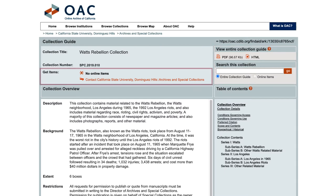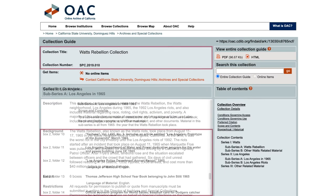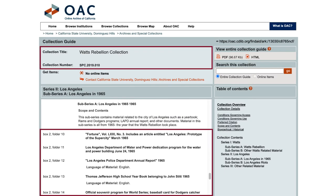Some items may be available to view online, but others can only be viewed at the institution. Note the collection name, number, and any box and folder numbers you would like to request. Then contact the institution to view materials.